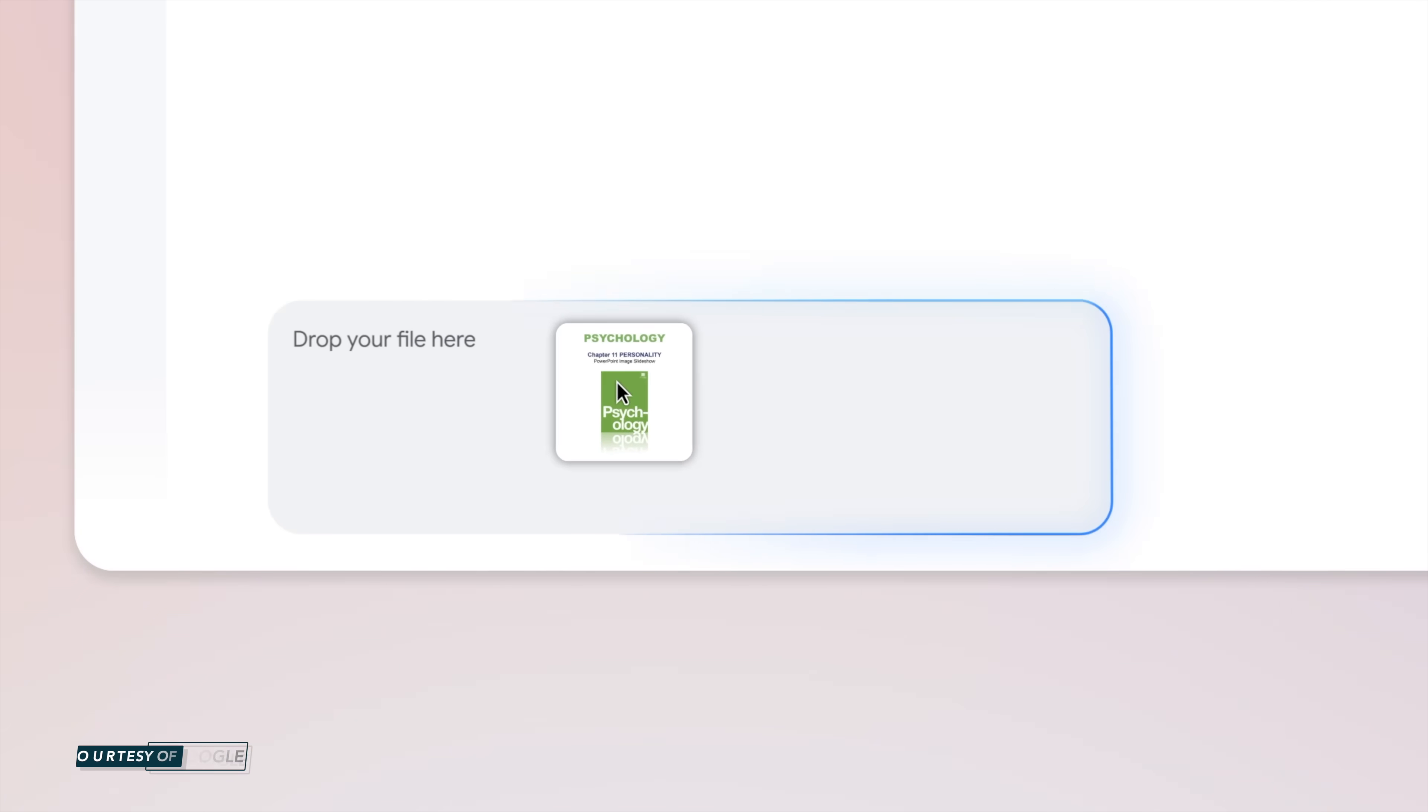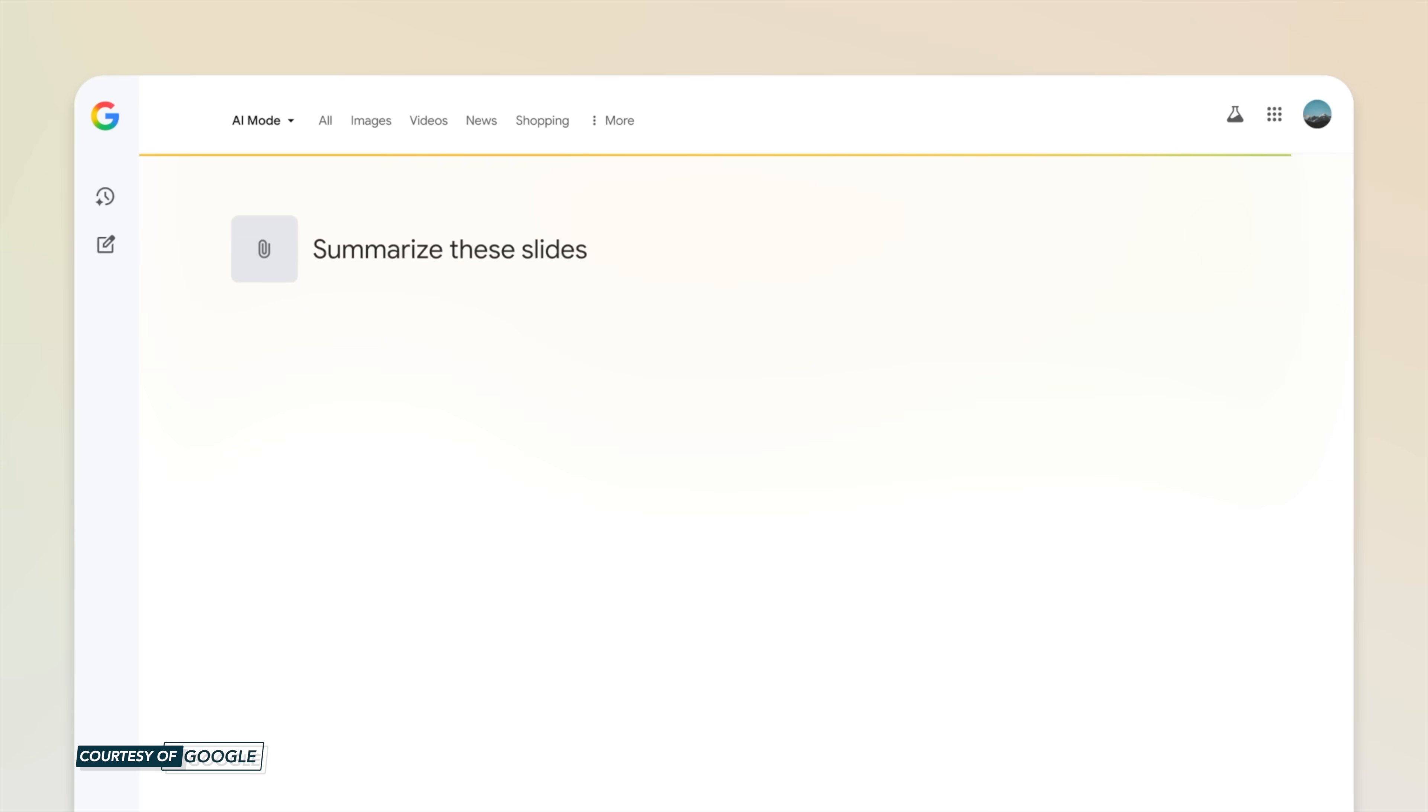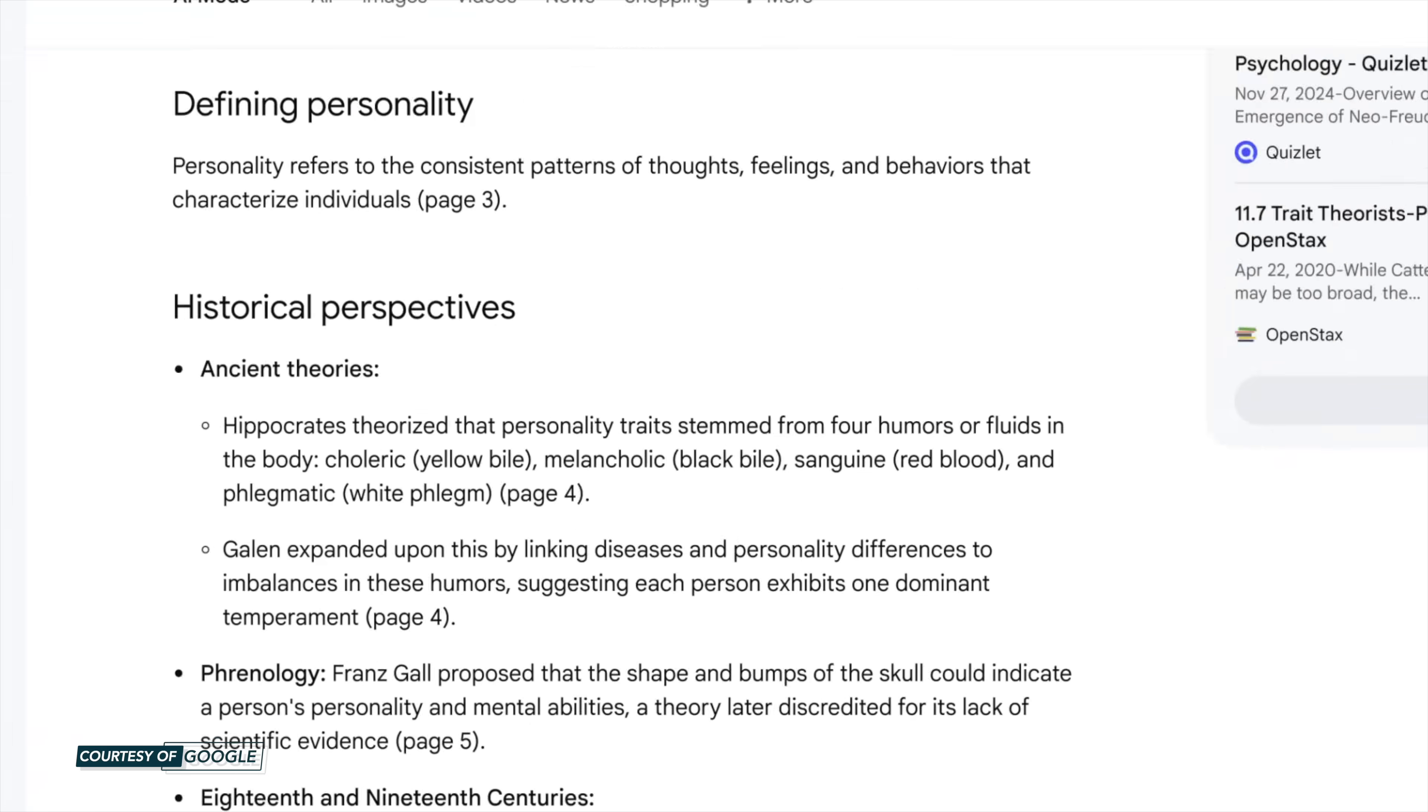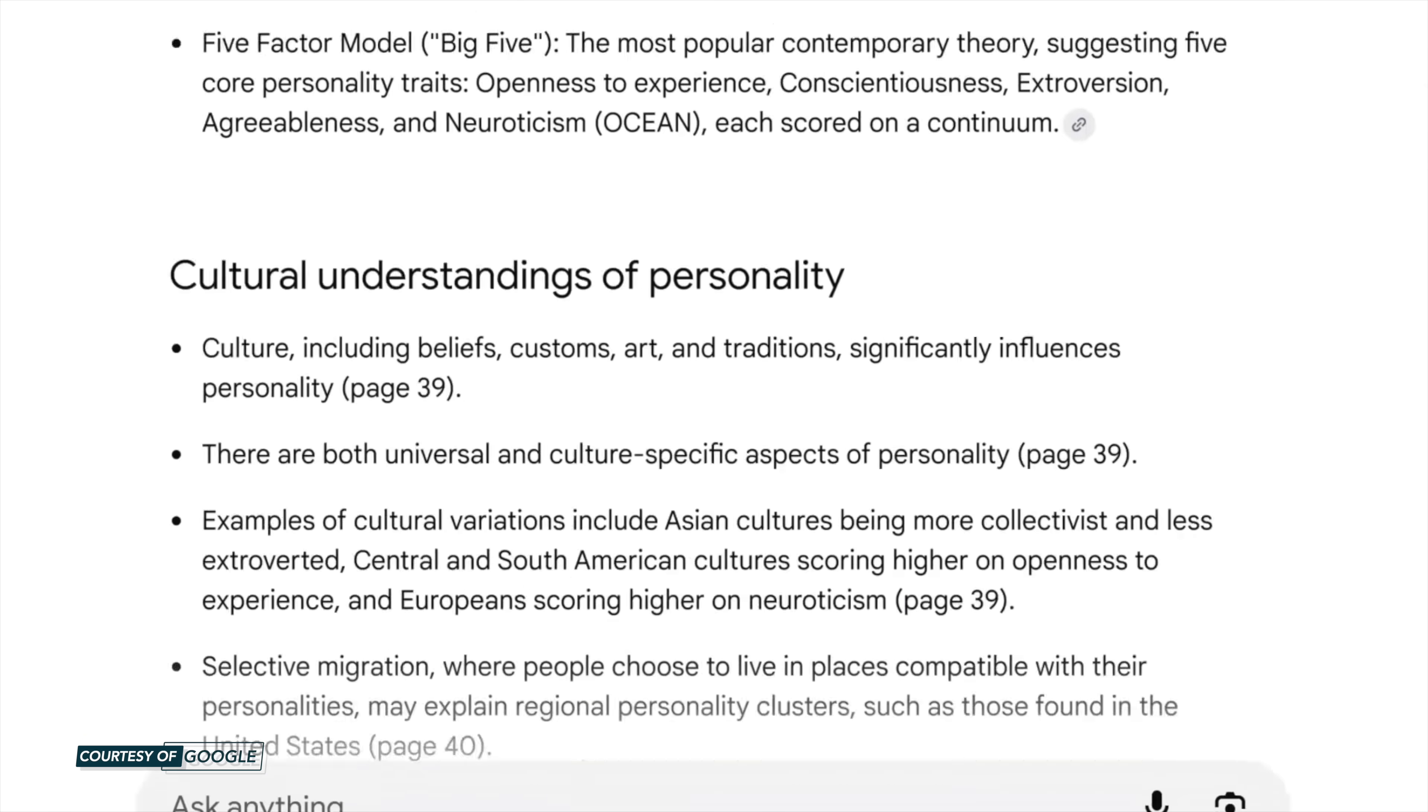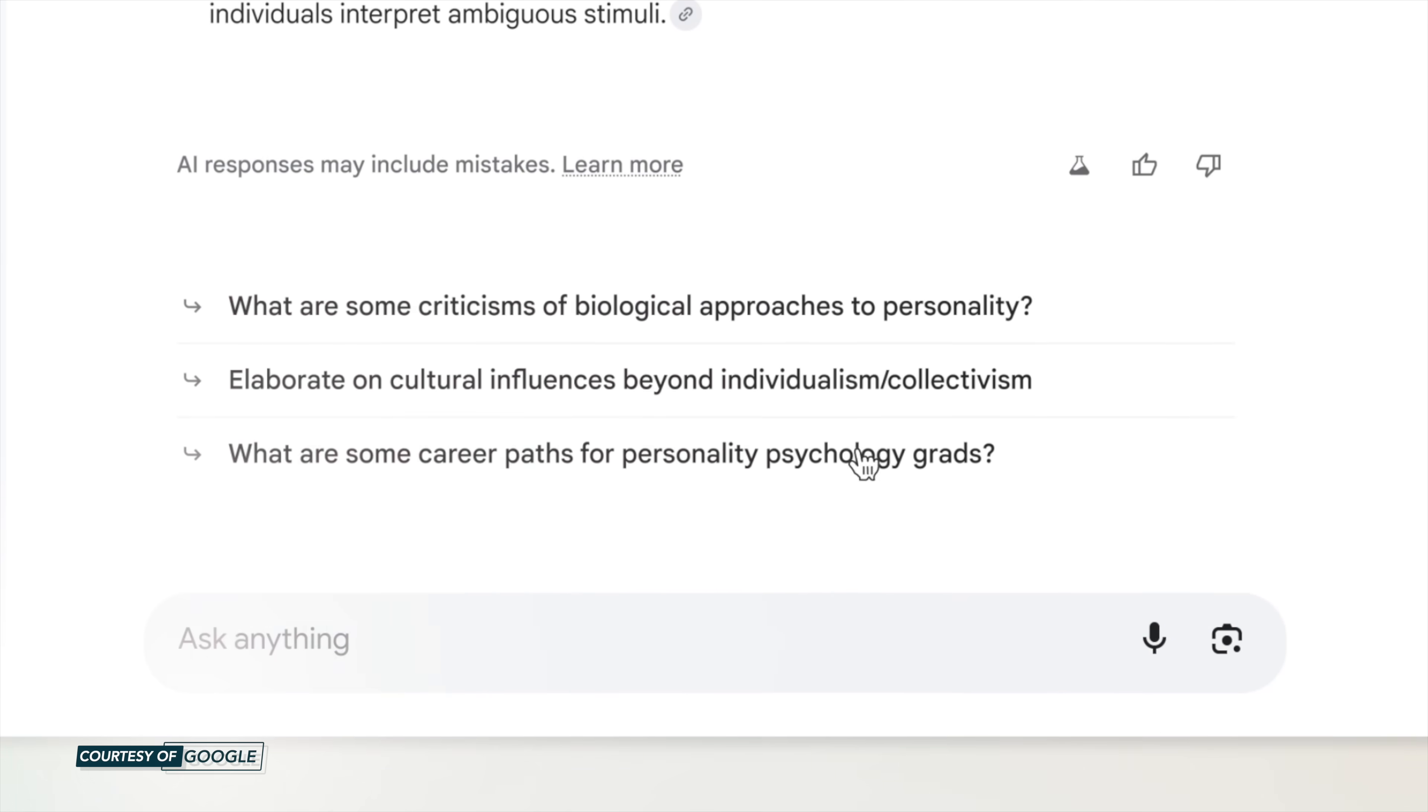Uploading a PDF file will work in a similar way. You'll be able to drag and drop the file in the prompt bar and then ask Google to summarize the slides or whatever it might be. And AI Mode in Google Search gets to work by diving deeper into a web search than ever before.